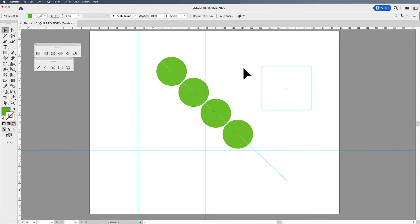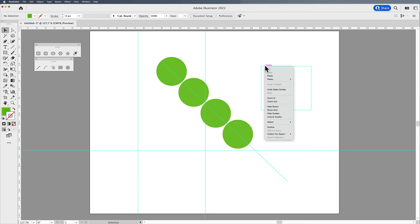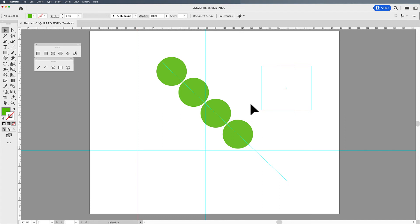If you want to release those guides, you can always hover over that guide. Your smart guide will show you that this is a guide. You can right-click or go into the View menu, and you can unlock them or hide those guides, and then be able to manipulate those guides quite easily.